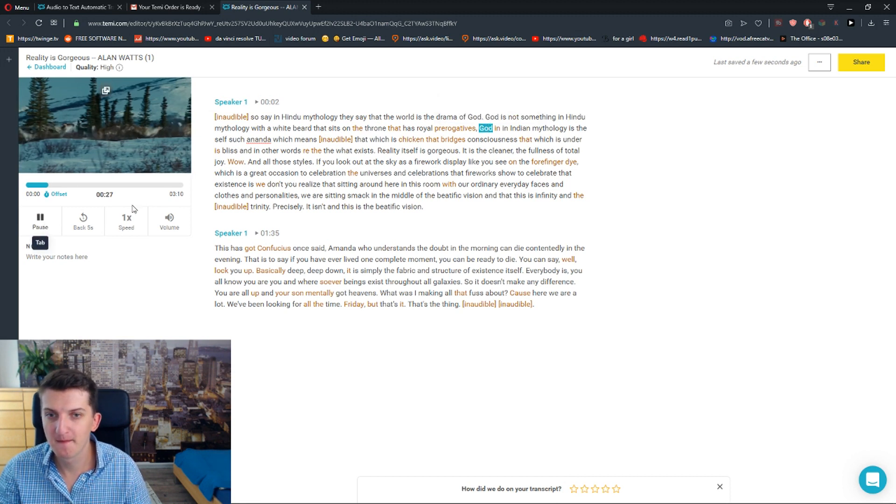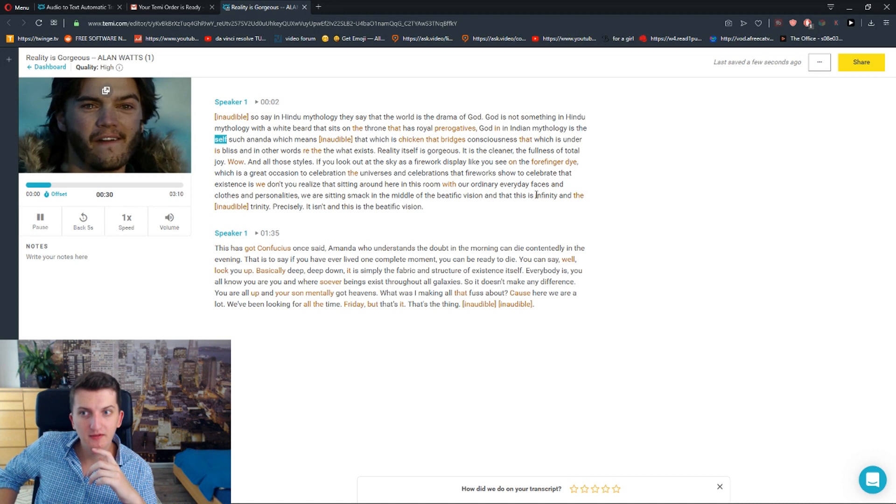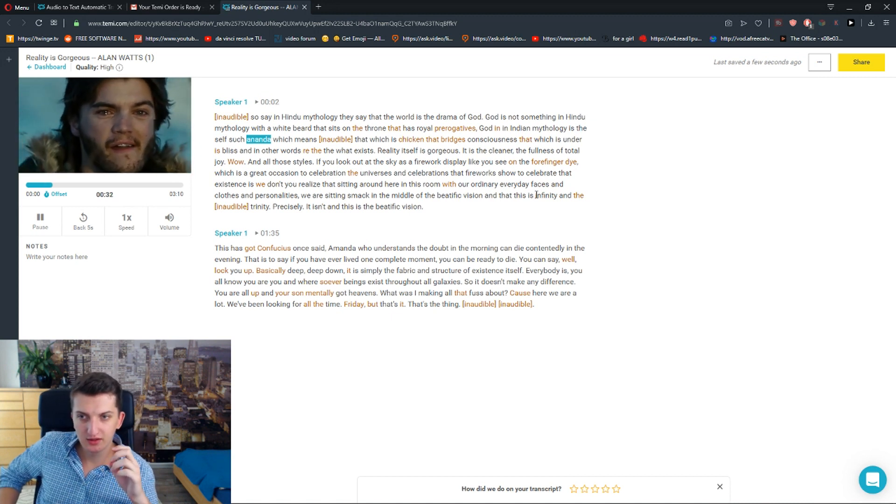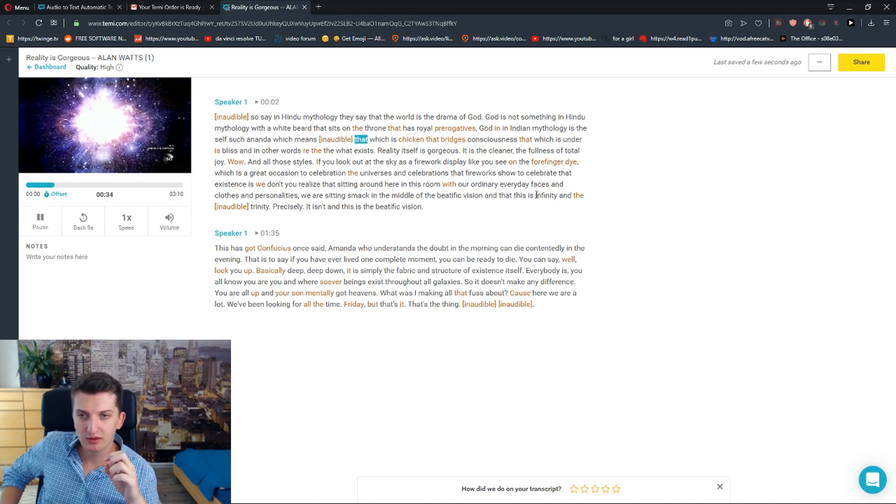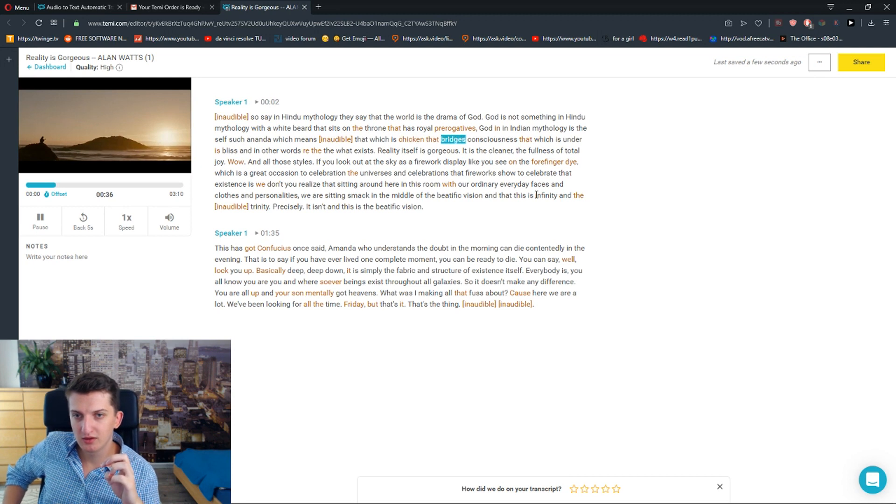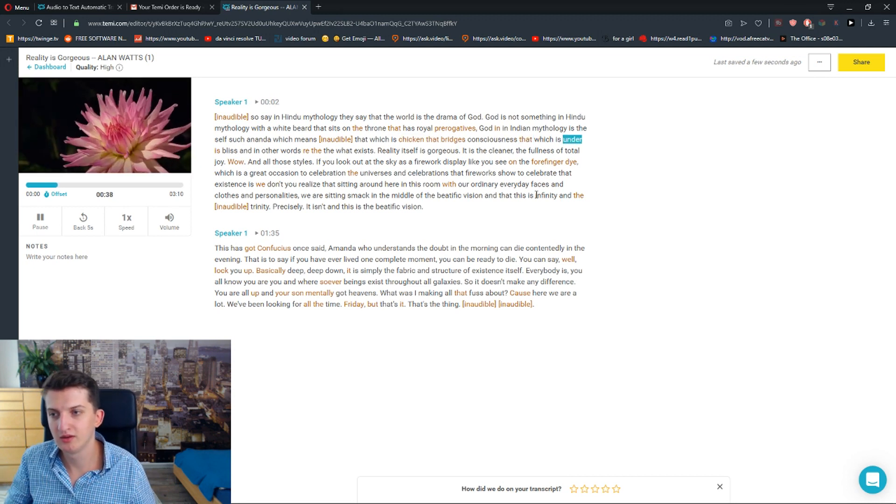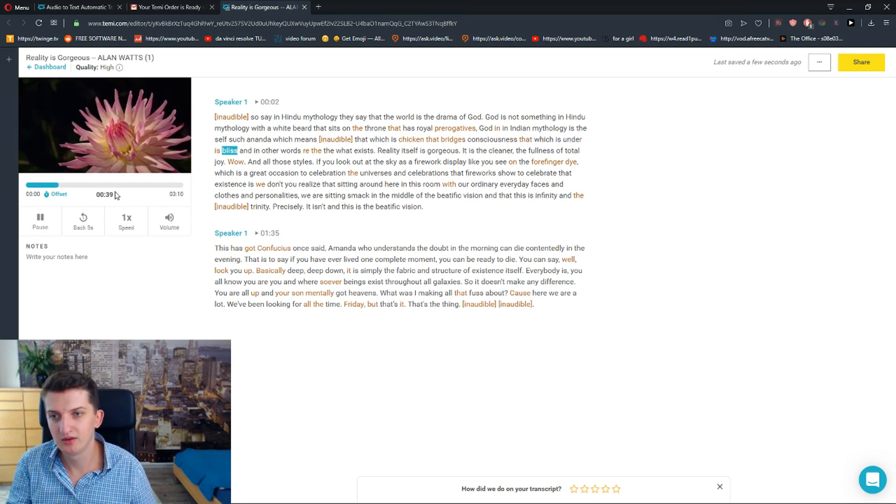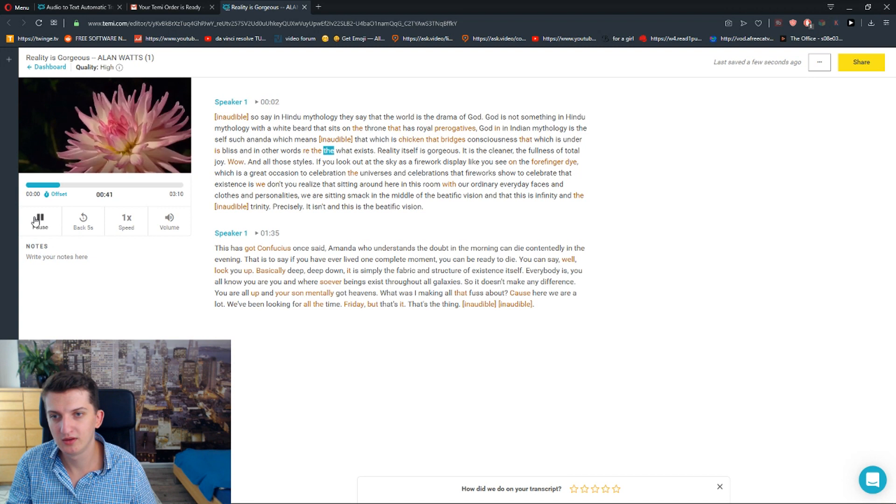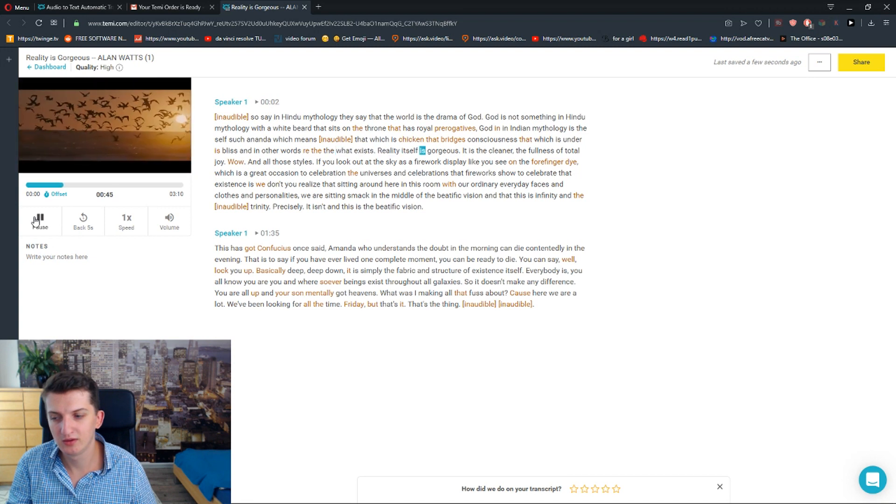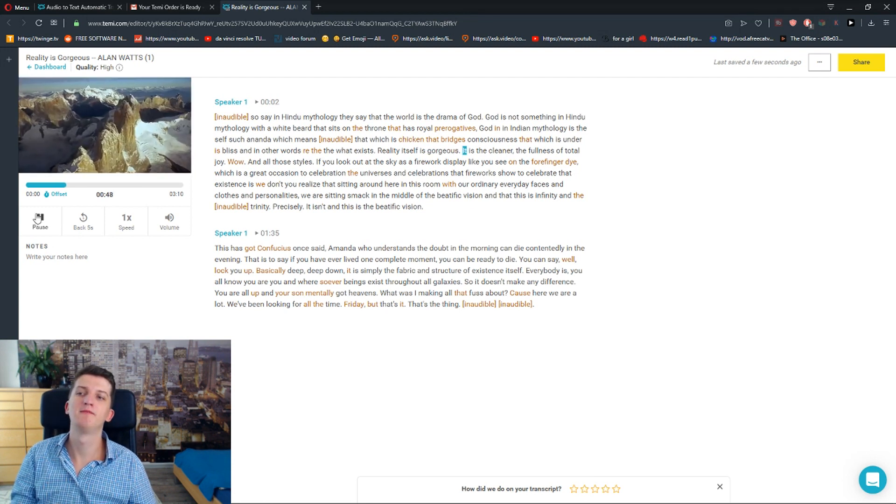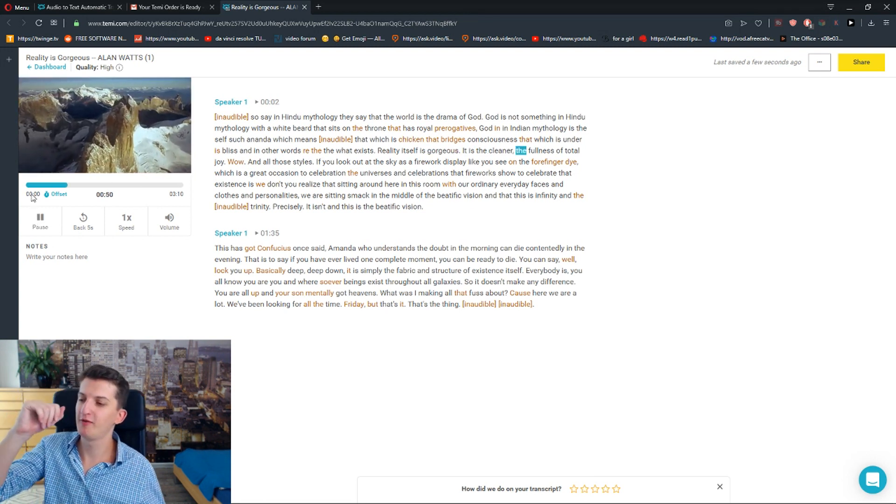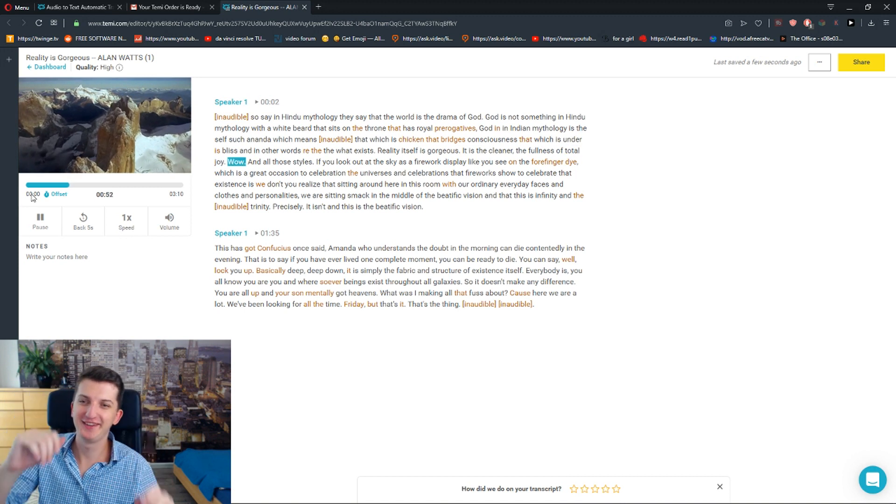God in Indian mythology is the self. Sat-chit-ananda, which means sat, that which is; chit, that which is consciousness; that which is ananda is bliss. In other words, what exists, reality itself, is gorgeous. It is the plenum, the fullness of total joy.